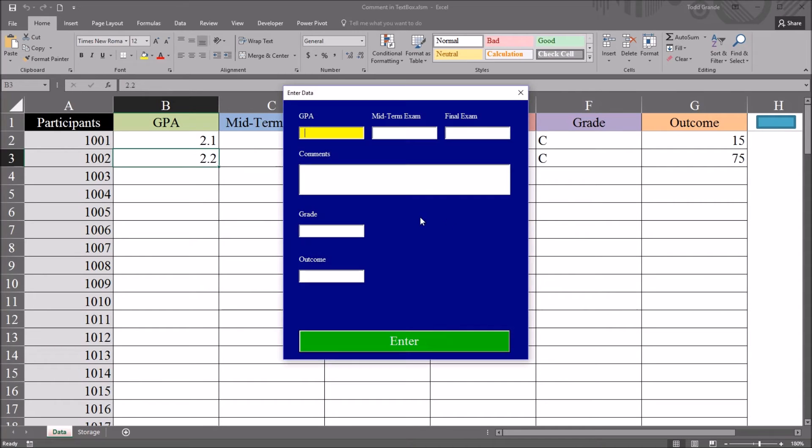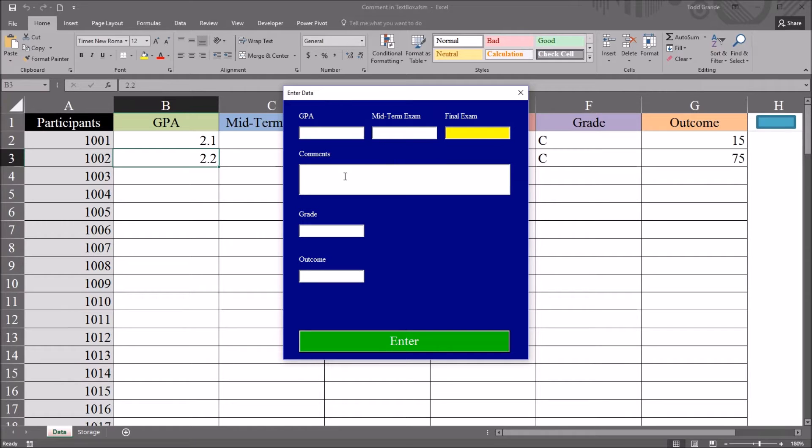Additionally, as I enter these text box controls, the back color is changed to yellow.